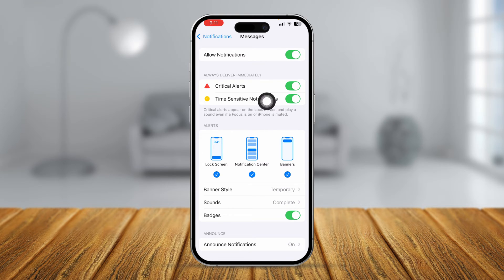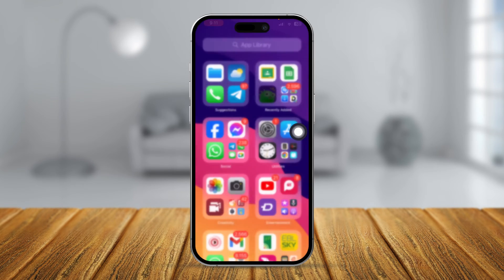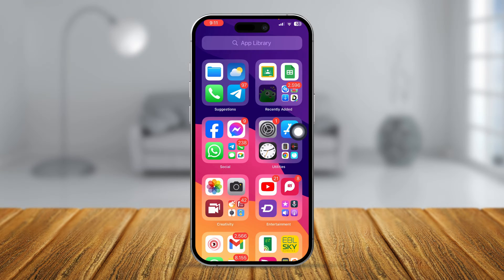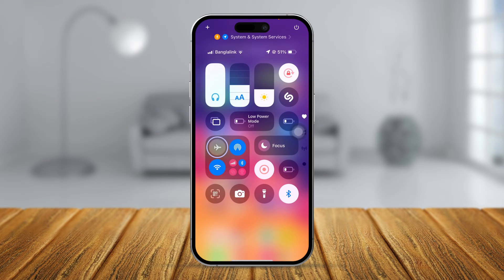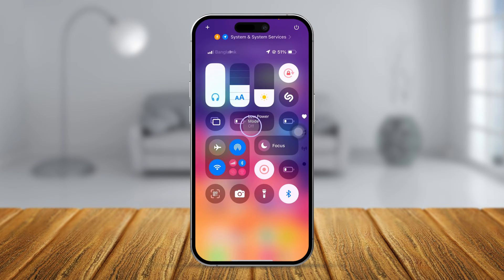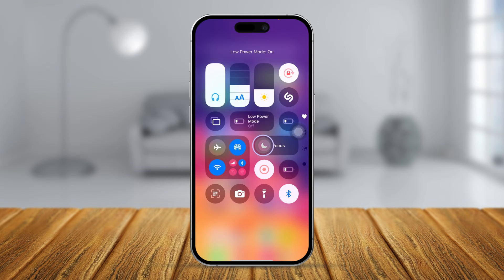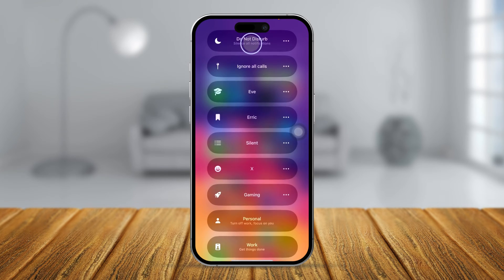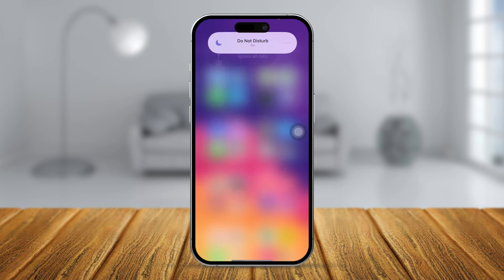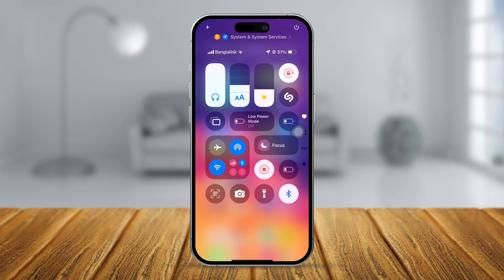Also make sure Critical Alert and Time Sensitive notifications are activated. Now, swipe down from the top of your screen and make sure to disable airplane mode, low power mode, and focus mode — these features should be deactivated in order to receive messages on your iPhone.